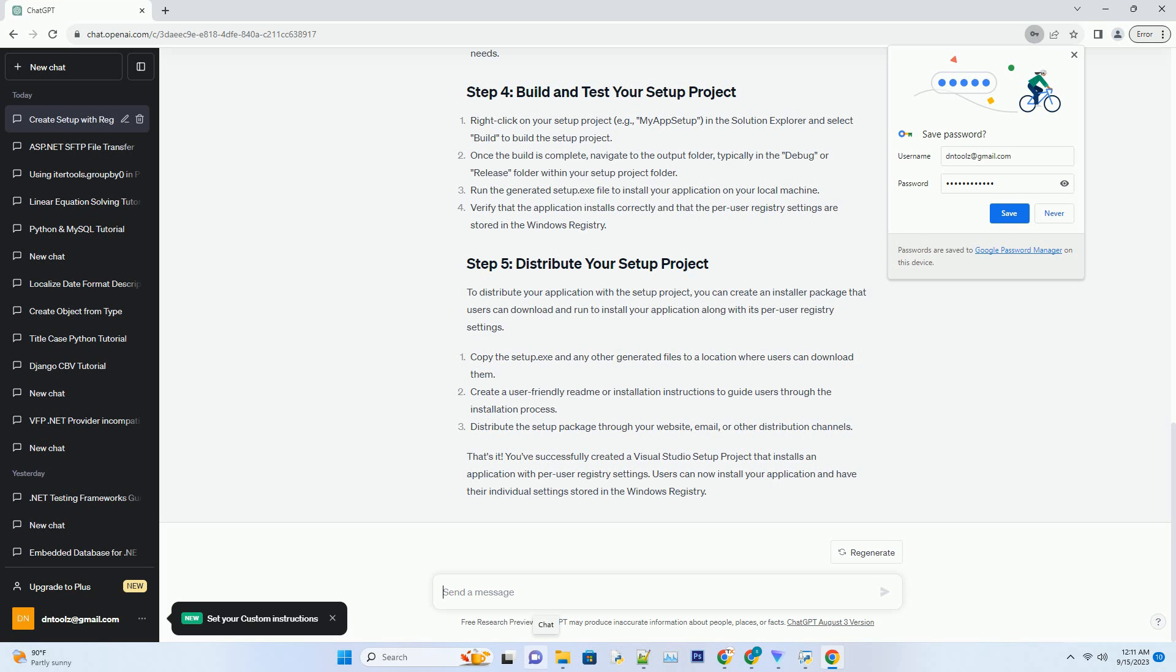Right-click on the H key underscore Current underscore User Hive and select New Key to create a new registry key. Give the new registry key a meaningful name, example Software Backslash My App. Select the newly created registry key, and in the Properties window, set the Name property to a name for your registry key, example My App Settings.